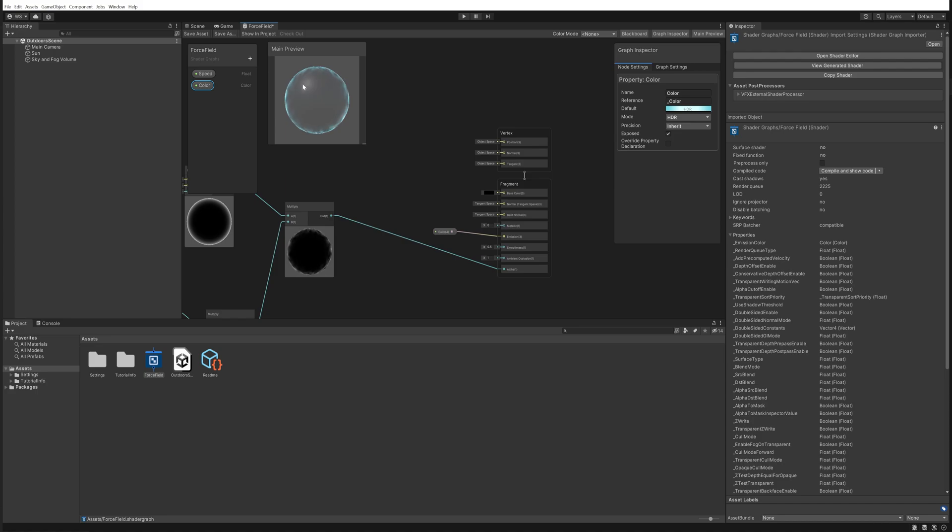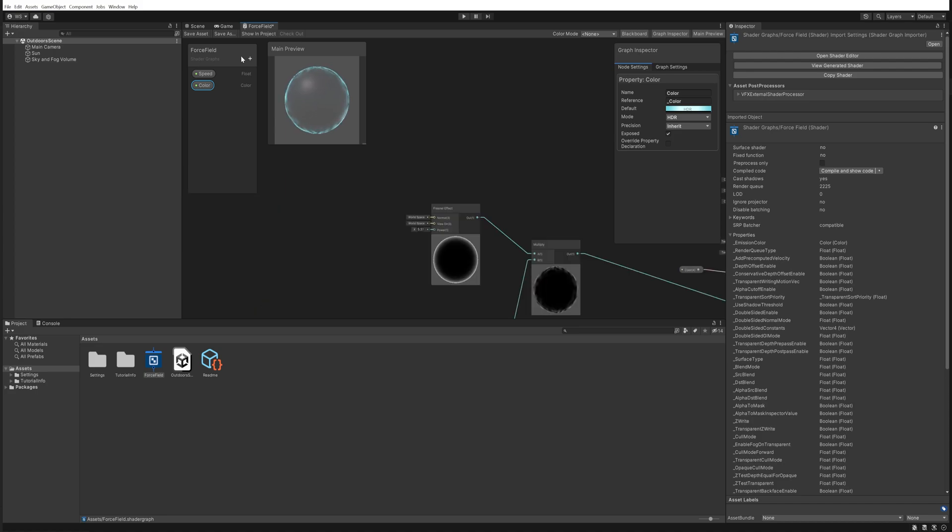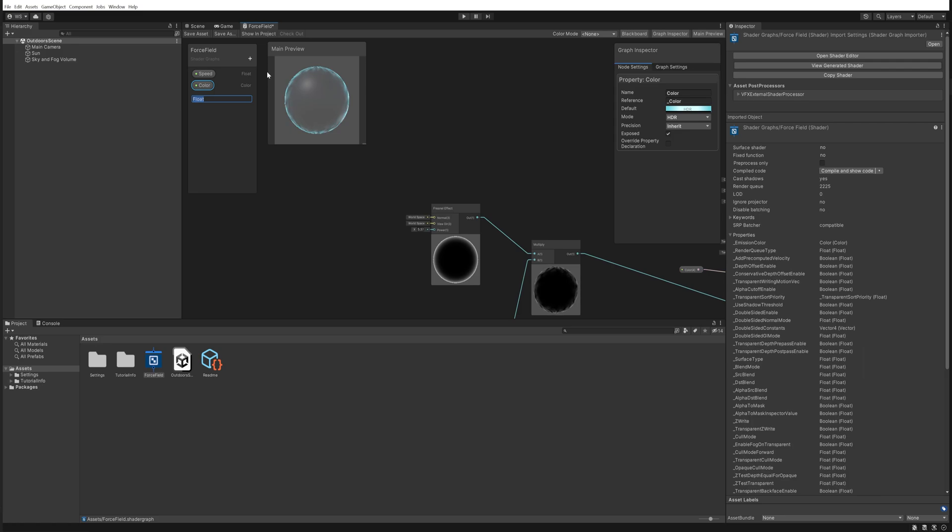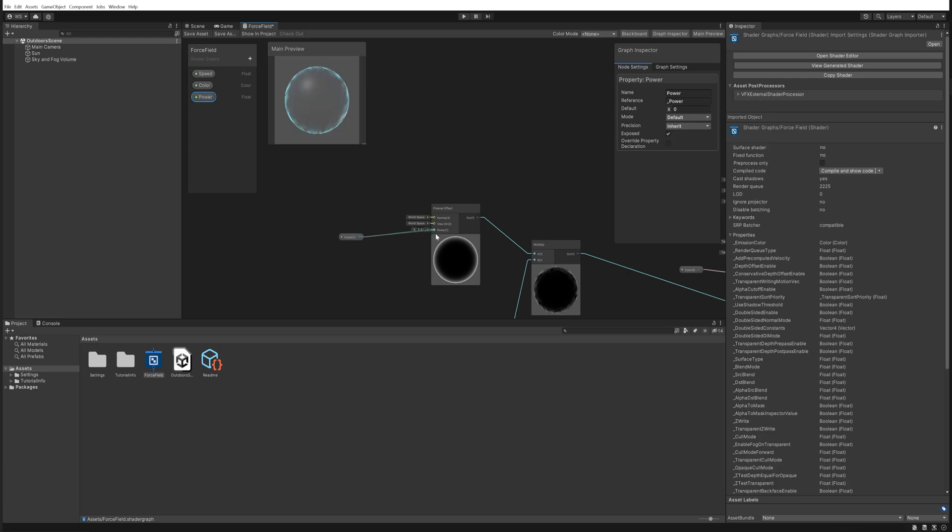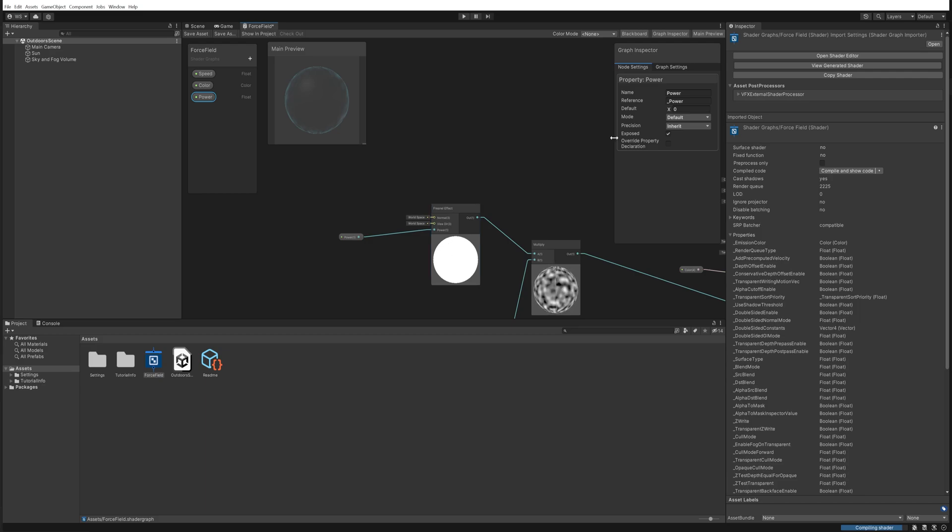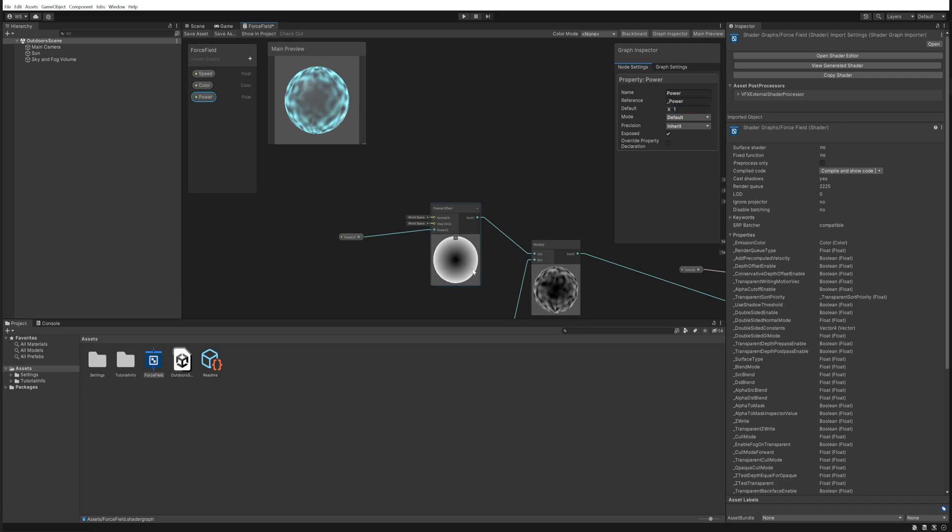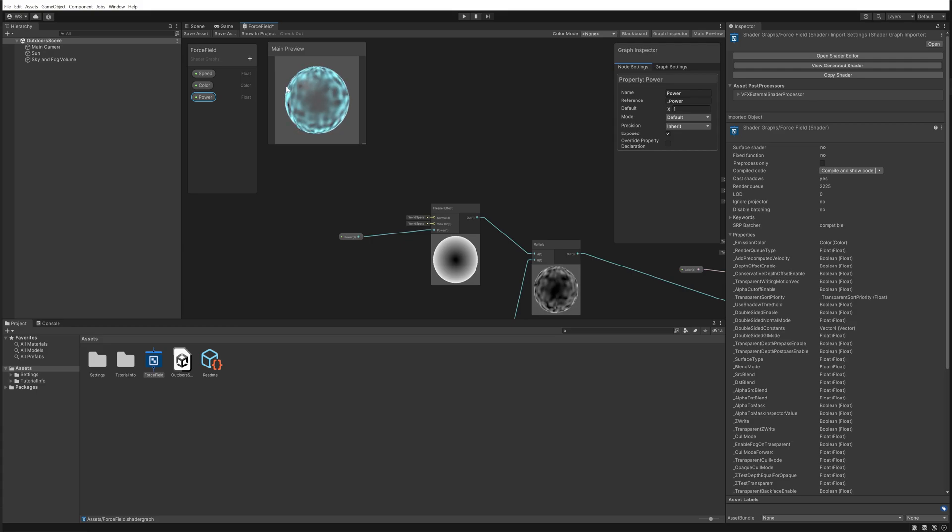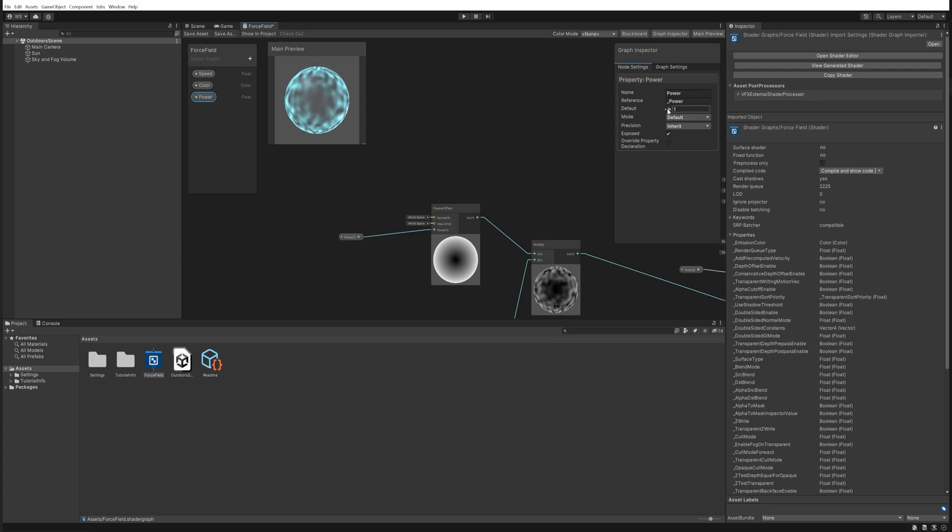Now one more parameter that we might want to make is our power here, and that's the thing that goes into our fresnel effect which influences how close to the edge the effect exists. So as you remember, by default that was one and that is a very strong effect that pretty much doesn't take out too much of the middle. So we set it to something like five, I believe.